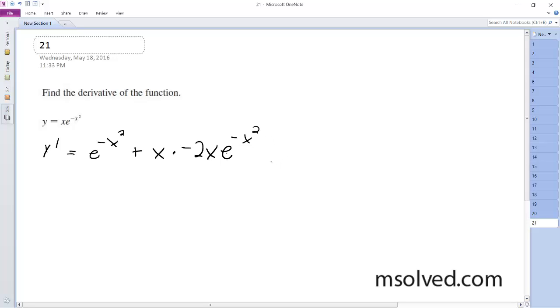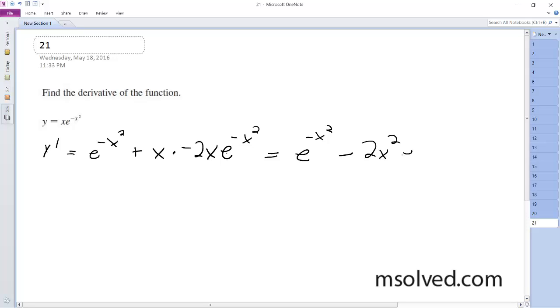So our final solution here is e raised to the negative x squared minus 2x squared times e raised to the negative x squared.